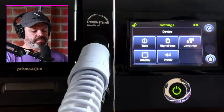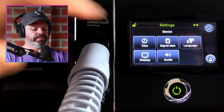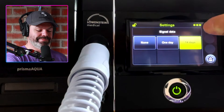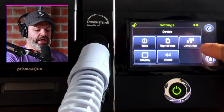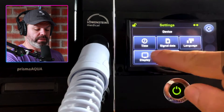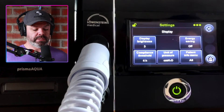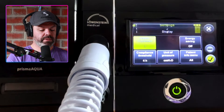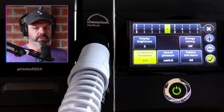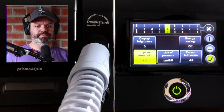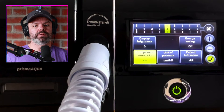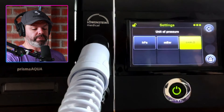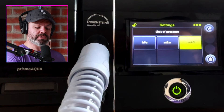Under device settings we can set time, date, and time zone. Display lets us change brightness between one, two, and three. We can change the compliance threshold — most companies use four hours per night to be deemed compliant with therapy, but you can change that. We can also change the unit of pressure: HPA, mbar, or centimeters H2O — most people use centimeters H2O. The patient info menu should be set to 'all' to give you all the statistics in the information section.